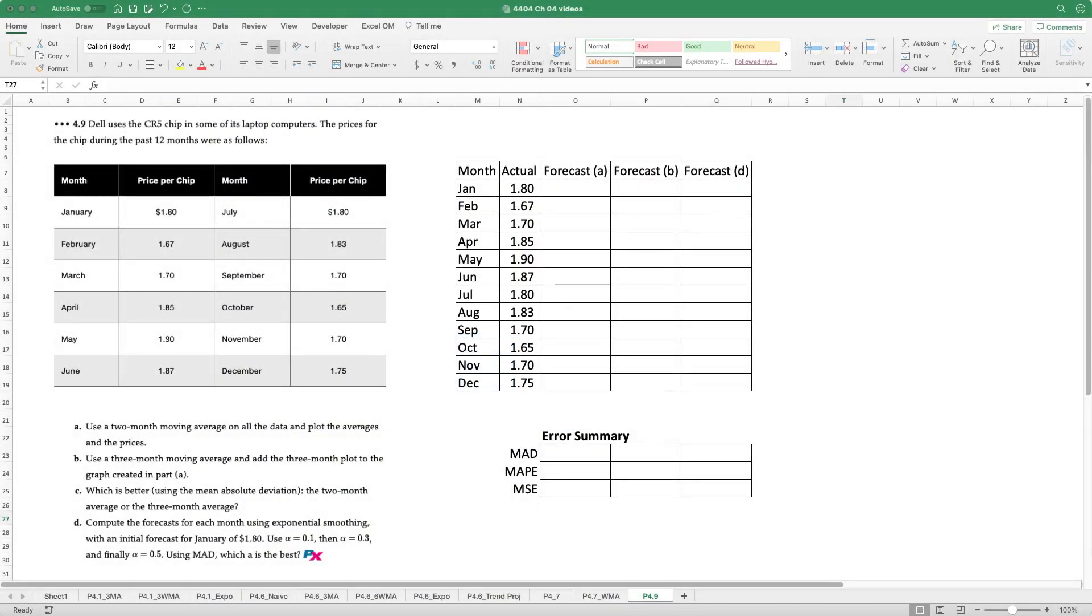Hello there. In this video, we'll illustrate how to use XLOM to create time series forecast models using two and three month moving average along with exponential smoothing. And then we'll also introduce you to error analysis to help identify which forecast model might be the best one to use.